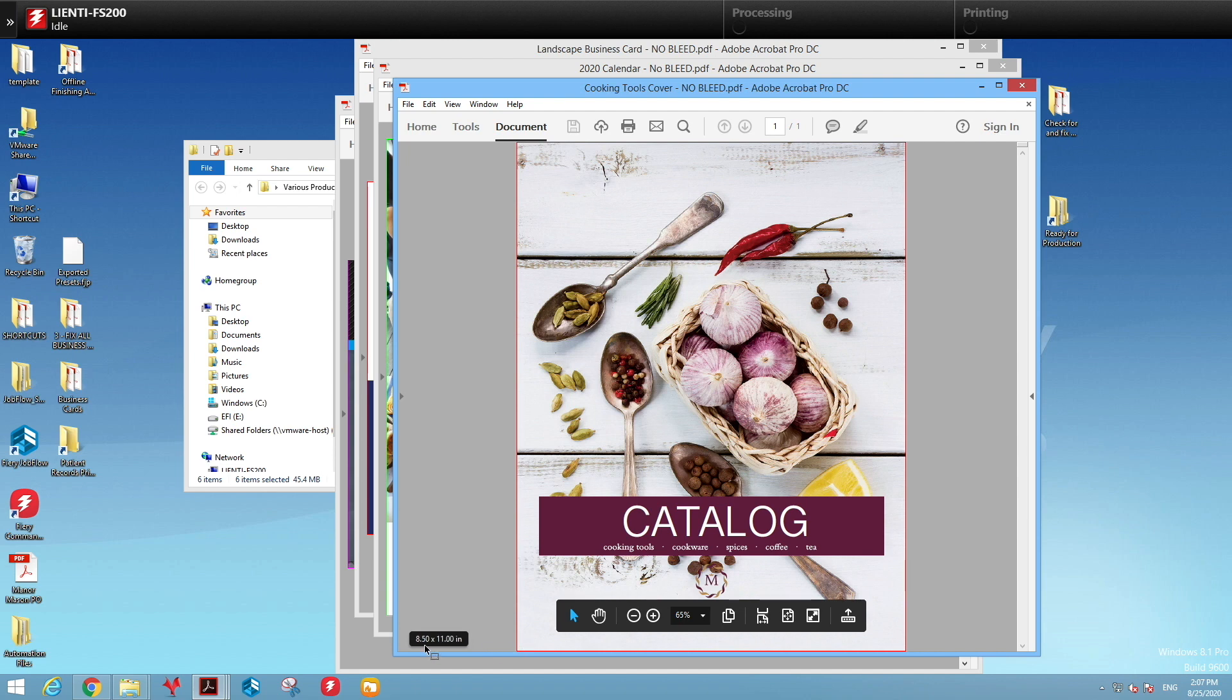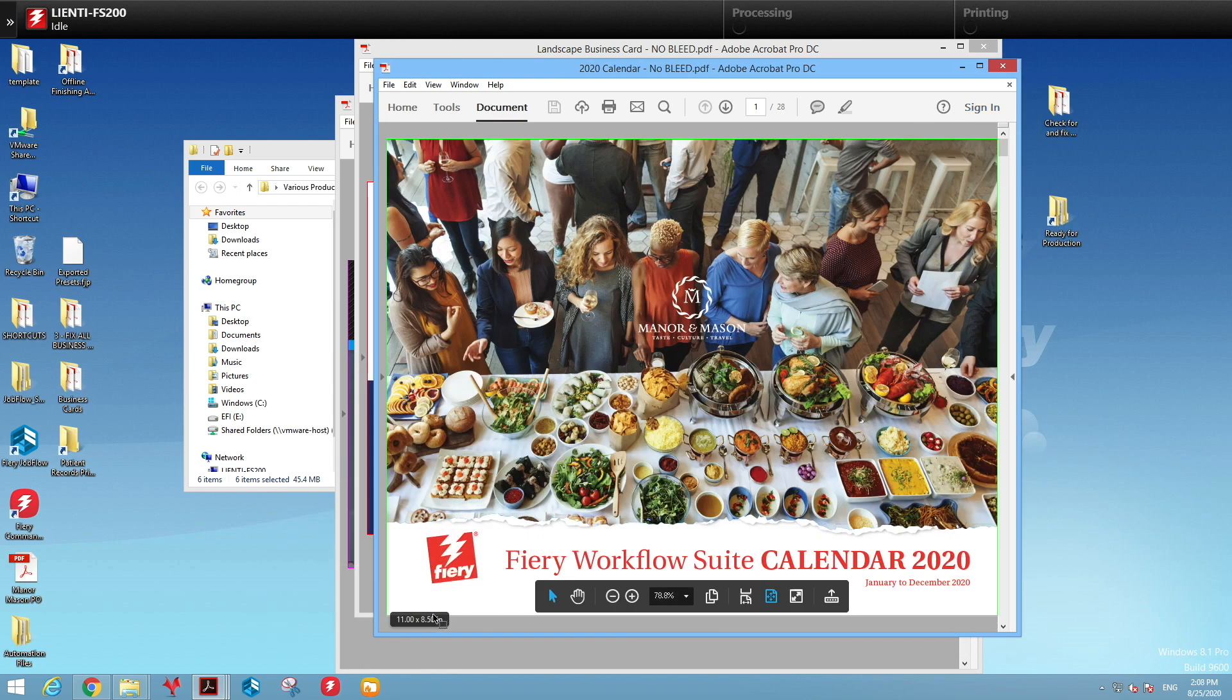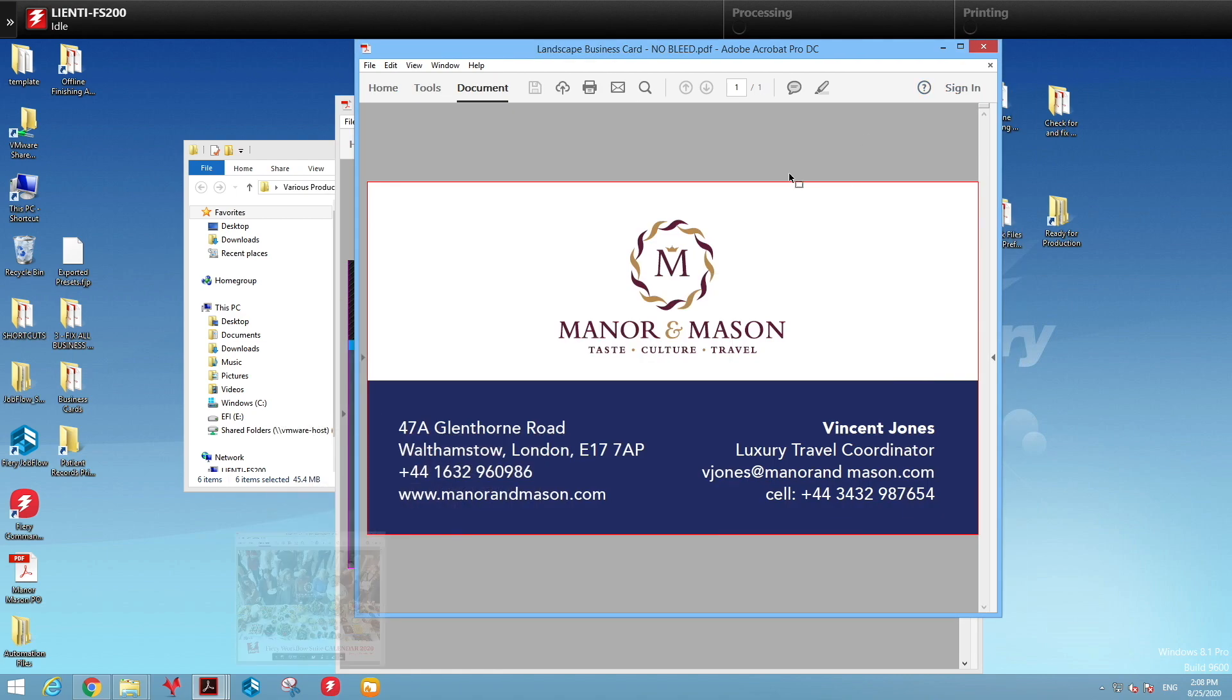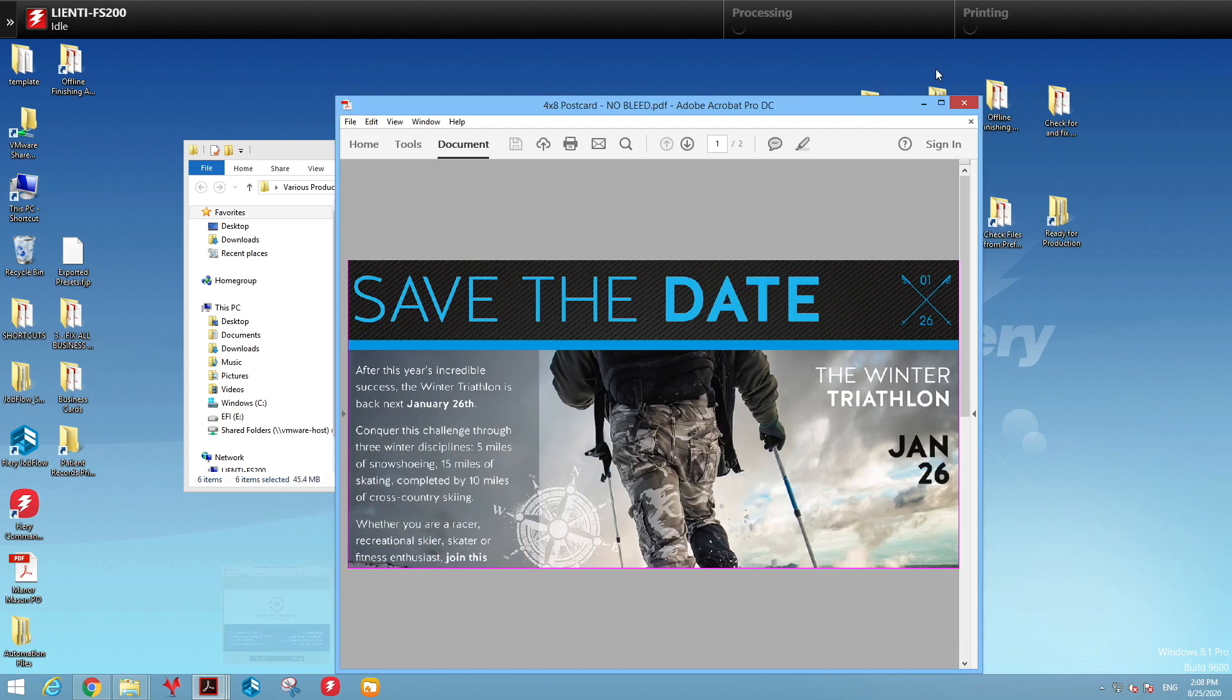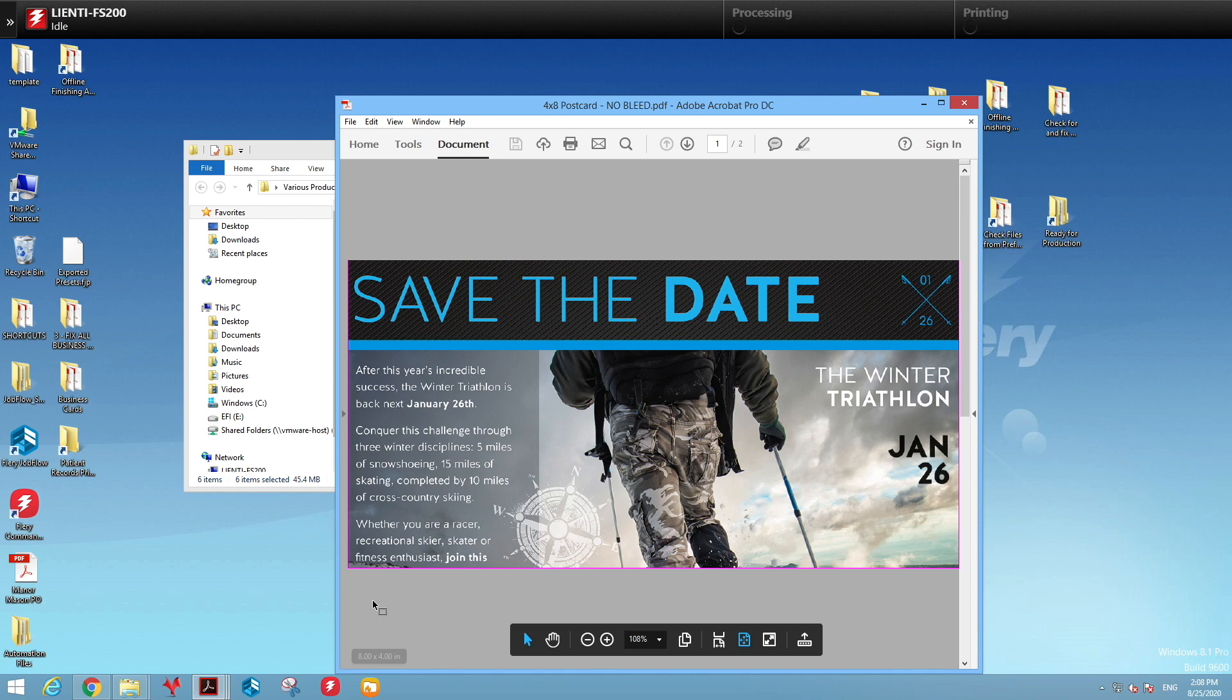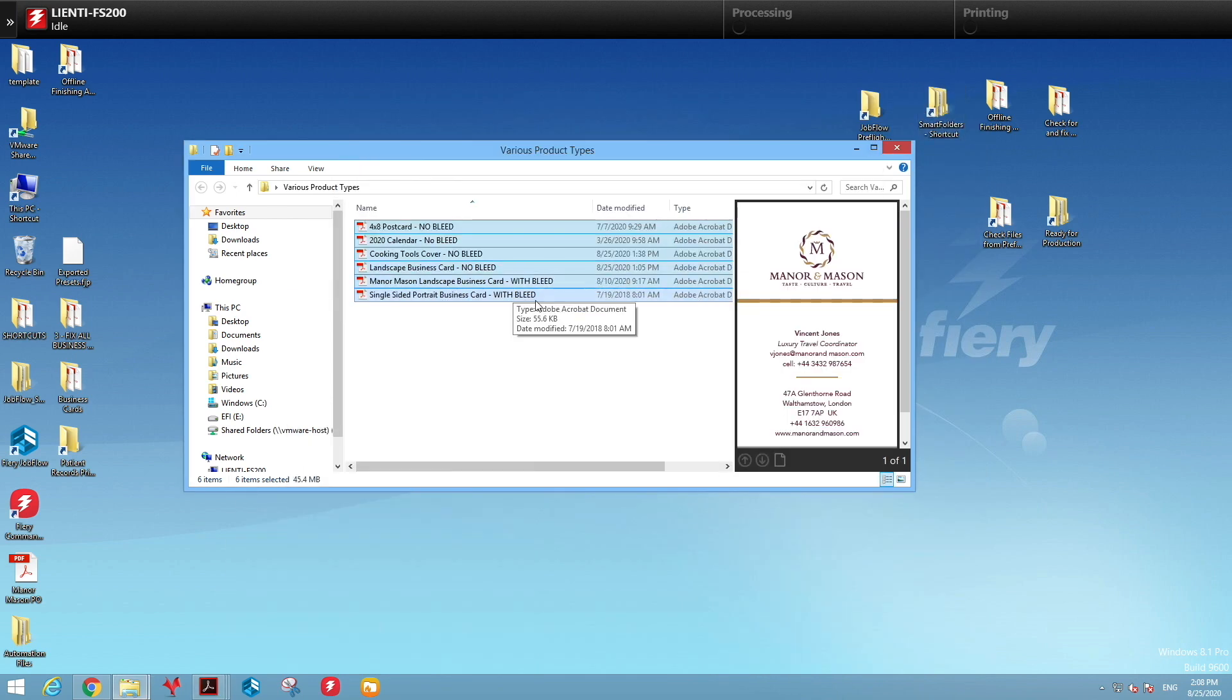Here is a catalog that does not have bleed. We have a calendar that does not have bleed. We have another business card that does not have bleed, and finally a postcard that doesn't have bleed.